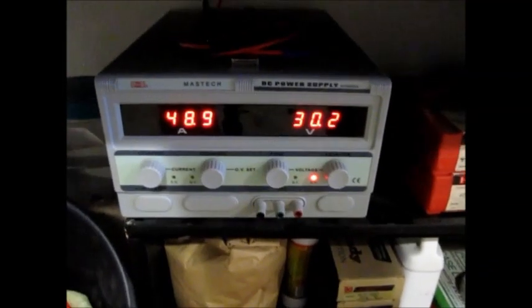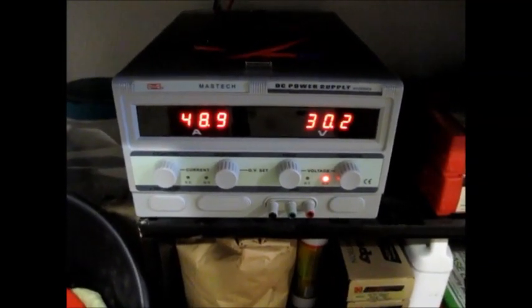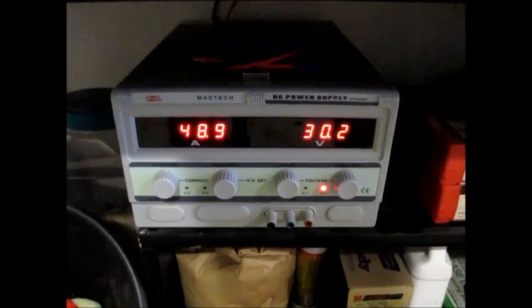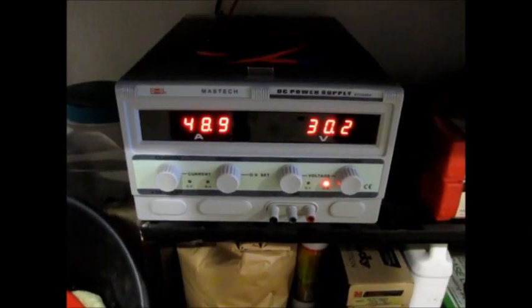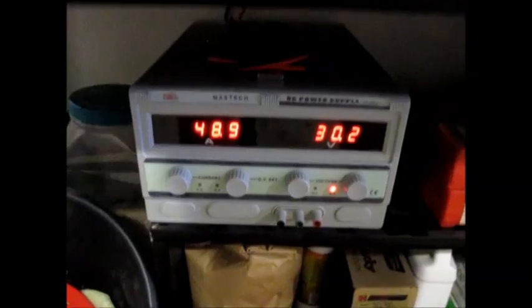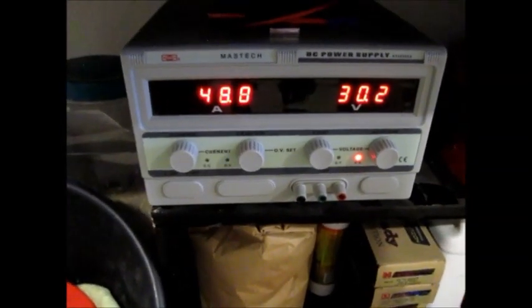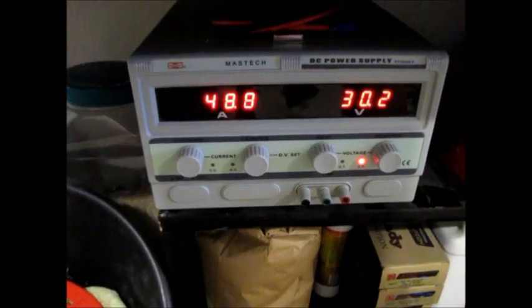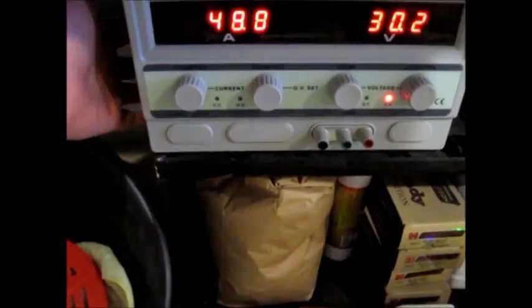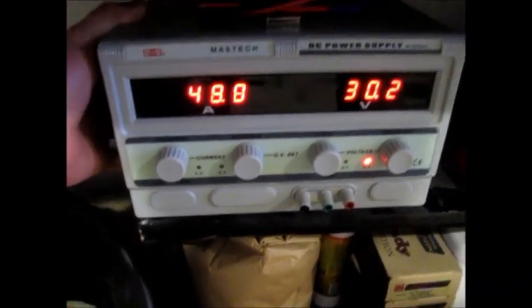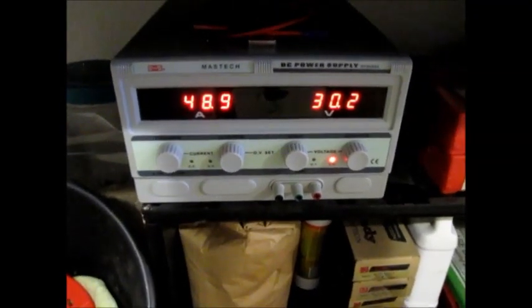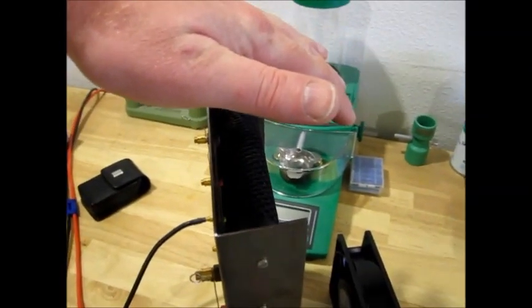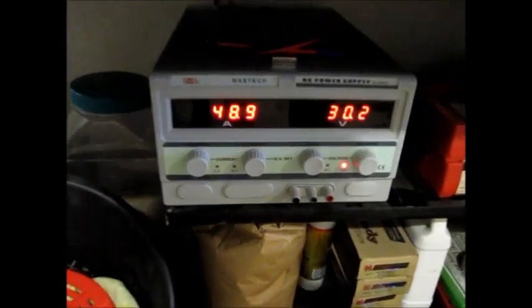So right now the power supply is feeding 30 volts at 49 amps. You can hear the fan in the power supply just kicked on. Gives off a little bit of warmth. And these resistors are giving off plenty of warmth. It's 1,500 watts of heat from those resistors.